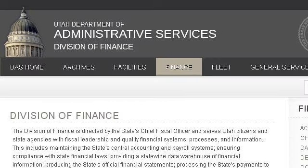Last but not least, try our third ranked site finance.utah.gov. The webpage division of finance, Utah. This is the link.